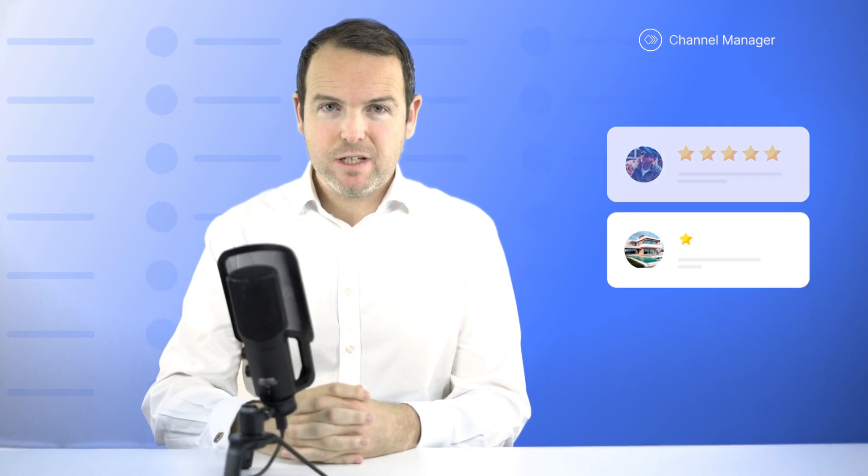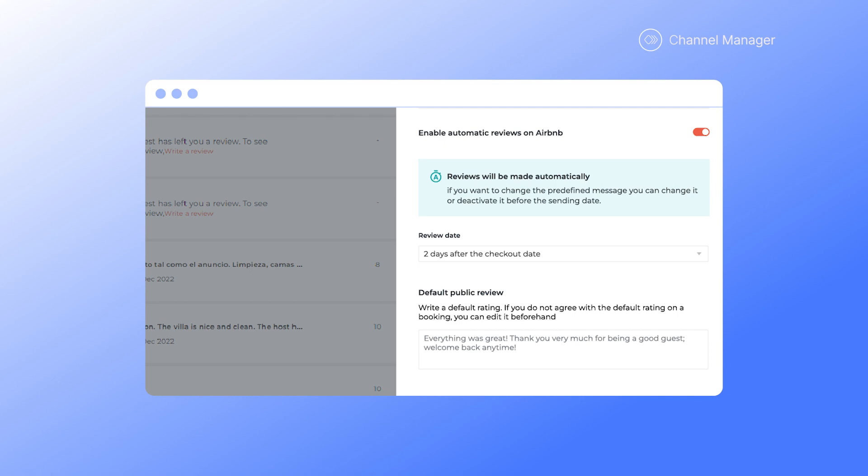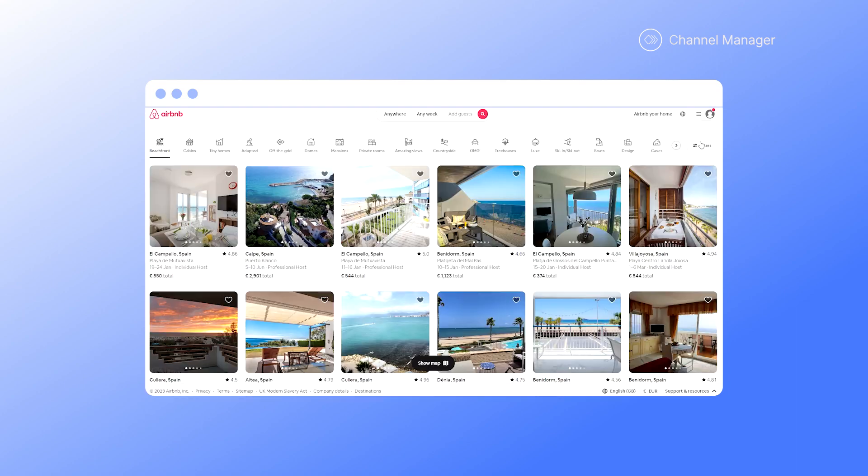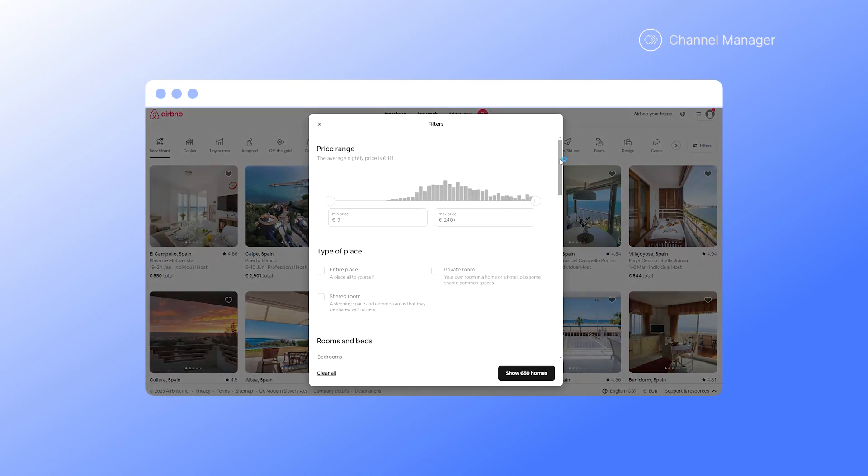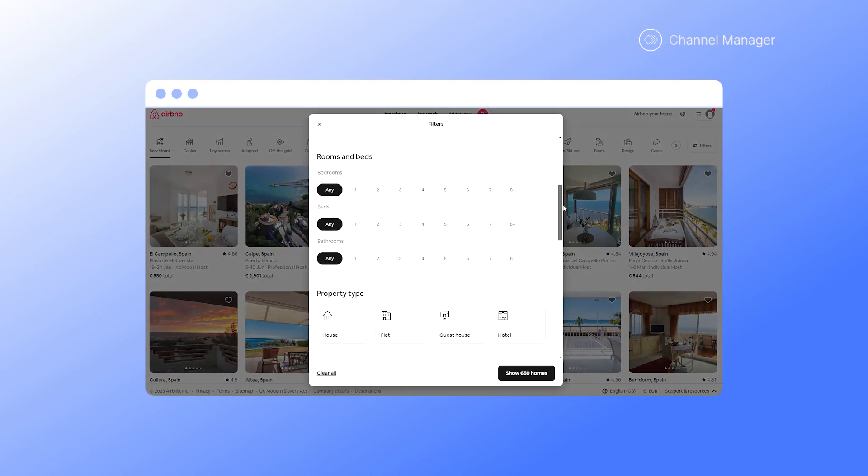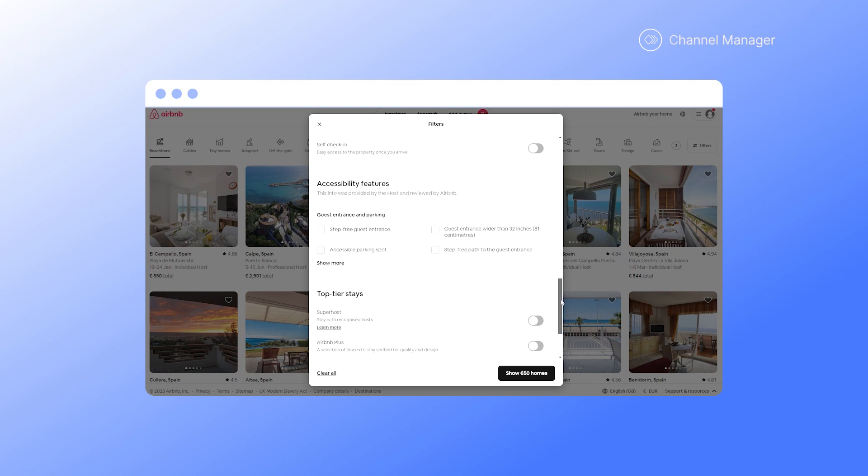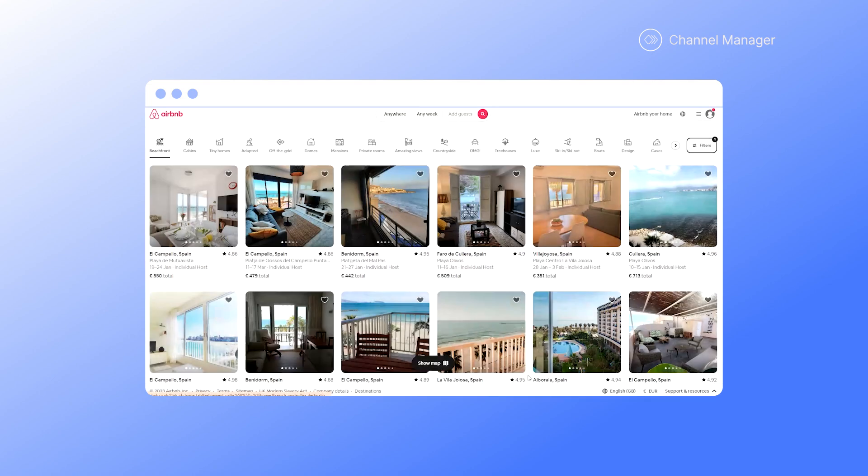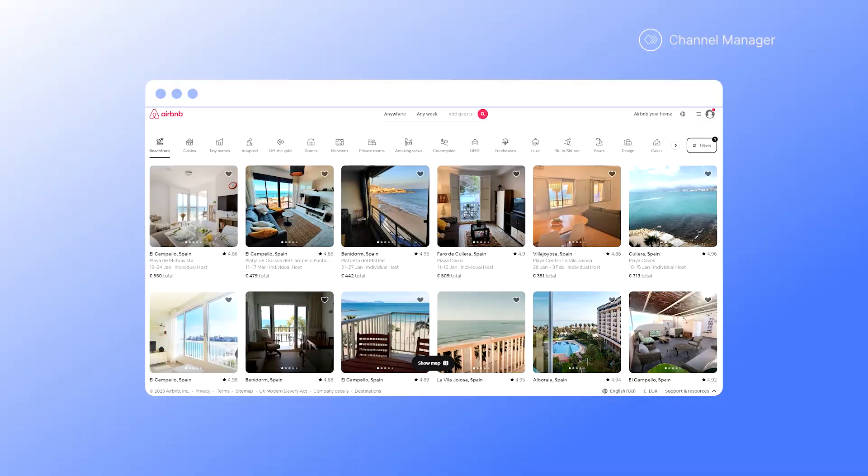From January this year, Airbnb guest reviews will be activated automatically. The predefined message is a positive review that you can customise and even deactivate from your VRMS. Leaving guest reviews makes your listings gain more visibility in future guest searches. They also help to better position your accommodations and potentially get more bookings.